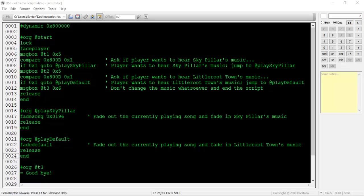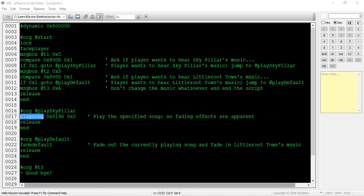If you do for some reason want to start the song over from the beginning, you can use the play song command instead of fade song. Play song takes two parameters. The first is the hex value of the song to play, and the second must be set to 0x0. This command doesn't come with any fading effects.